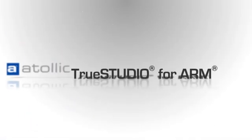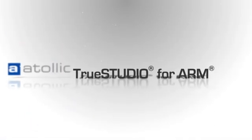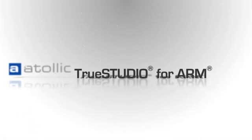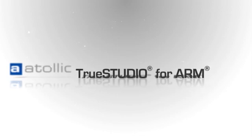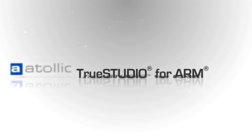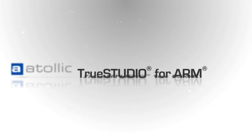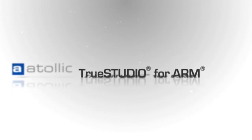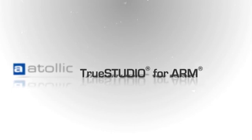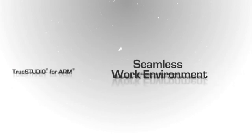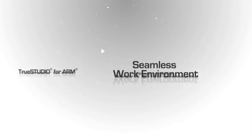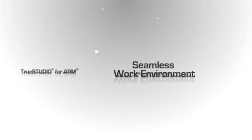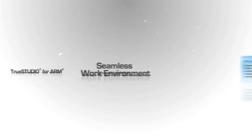Introducing Atollic TrueStudio for ARM, the premier C and C++ development tool for professional embedded development. Supporting the majority of ARM devices from leading semiconductor manufacturers, Atollic TrueStudio for ARM offers an unprecedented level of feature integration that provides powerful yet easy-to-use problem-solving capabilities for embedded developers.